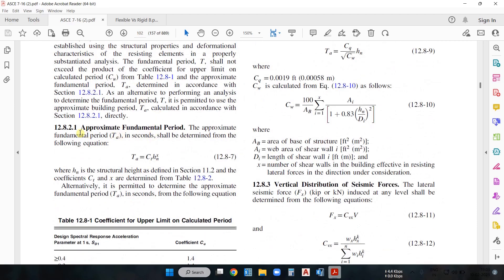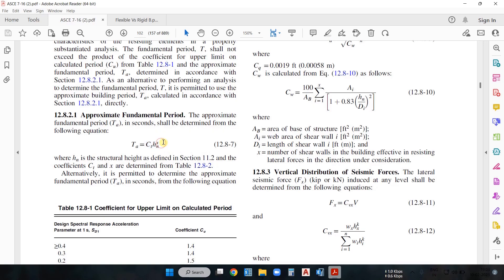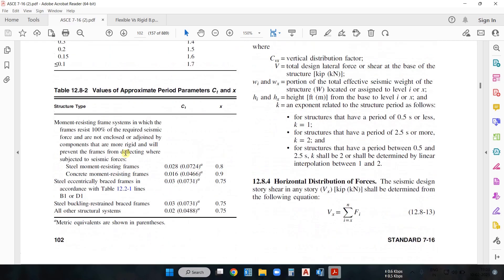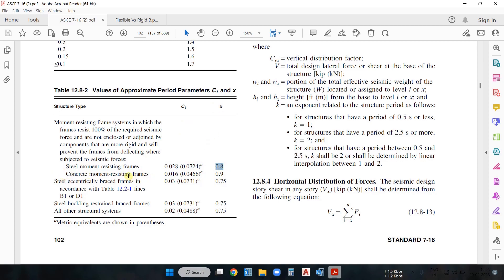In Section 12.8.2.1 we have the formula to calculate the time period: Ta = Ct × hn^x. Here Ct is the time period coefficient, hn is the total height of the structure, and x is another factor. You will have the value of hn as the total height, and you get the Ct and x values from Table 12.8.2. For example, for a steel structure these are the values for Ct, and x equals 0.8.